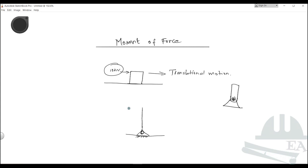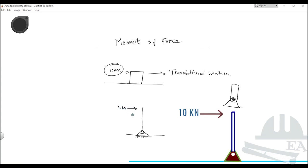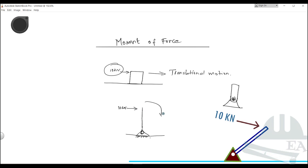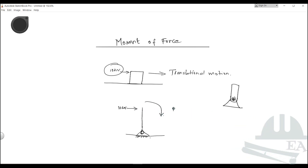When you apply a load from this direction — let's say the same load, 10 kilonewtons — as the hinge is fixed on the ground, the base of the hinge cannot move, but the rod will rotate. This kind of motion is known as rotational motion.